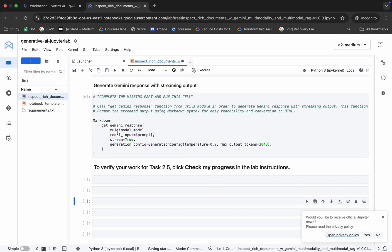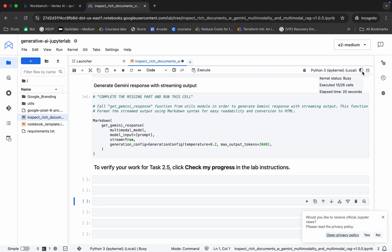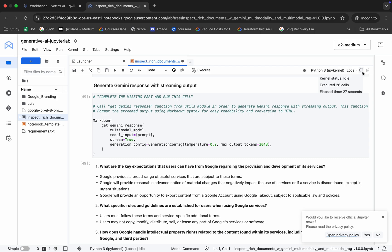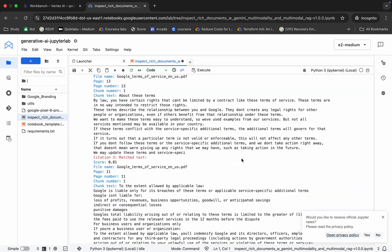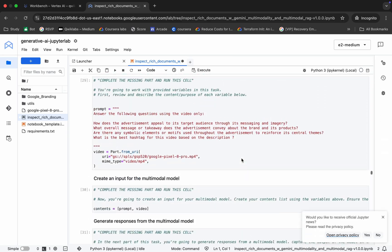If you check, it has executed all these 26 cells, so wait. Finally, it's idle. Now if you scroll up, you can see there is no error over here.